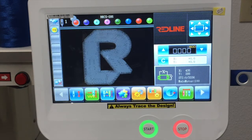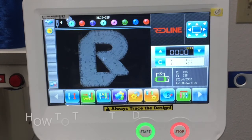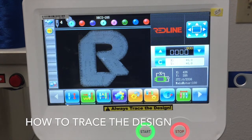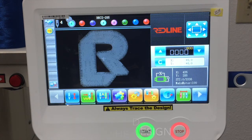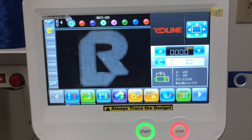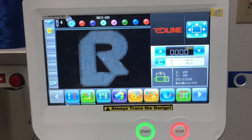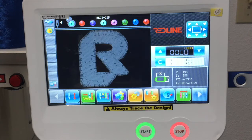Now that the color sequence is set up, the next step is to trace your design. Every time you load a new design into your embroidery machine, it's very important to do a trace. Basically, it's to see if the design fits inside the hoop you're using. We want to prevent hitting the hoop while the machine is stitching — we don't want the presser foot to hit the edges of the hoop because that can cause damage to the machine.